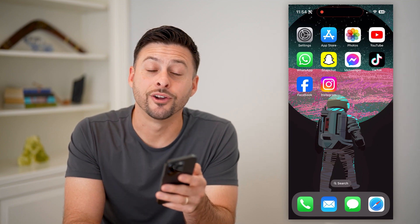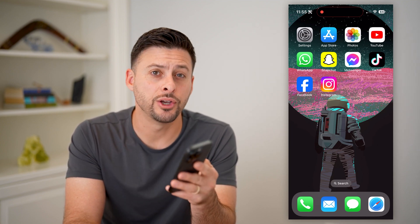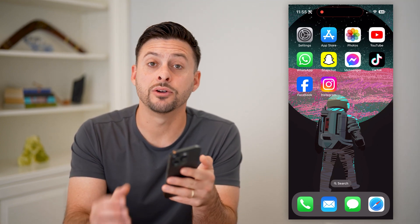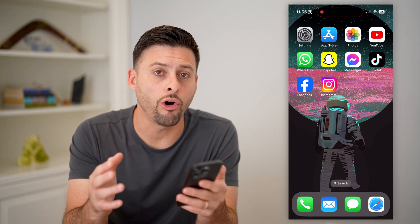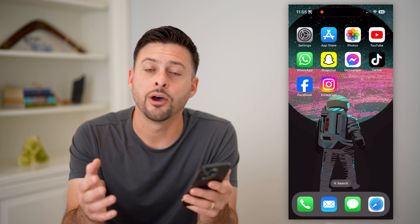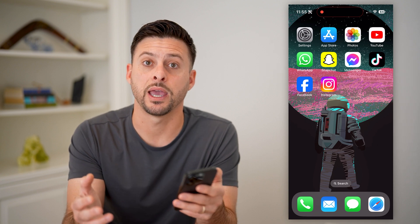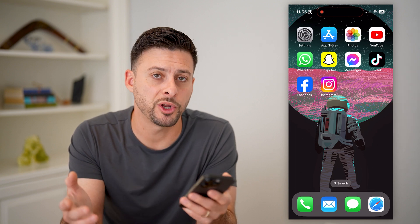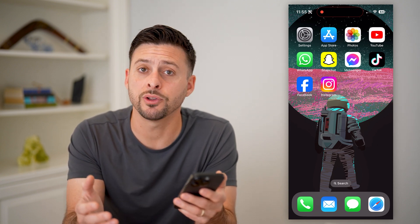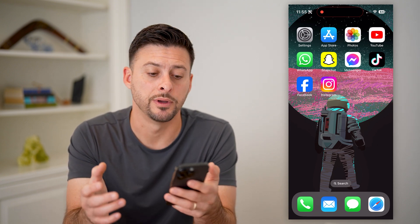Hey guys, Trevor here, and in this video I'm going to show you how to delete all posts on a Facebook page. It's pretty quick and easy, so let's jump right in.